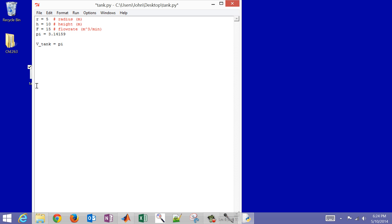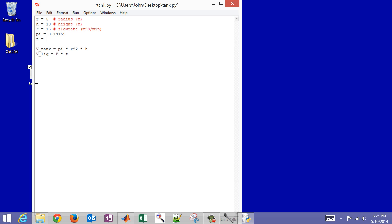Now compute the volume of the tank: pi times r squared times h. Then v_liquid equals flow rate times time. Since we didn't define time yet, let's set time equal to 120, which will be in minutes.